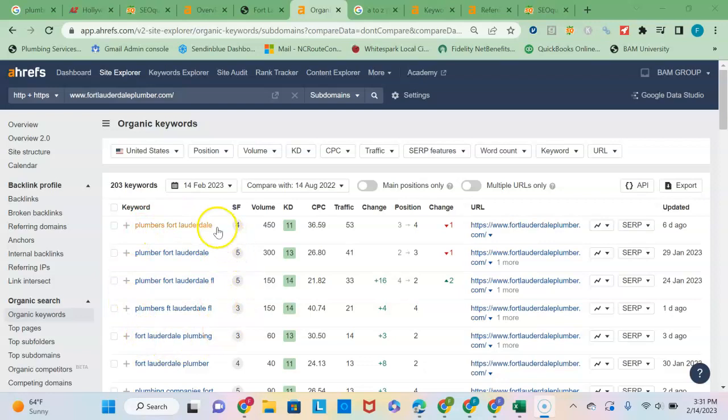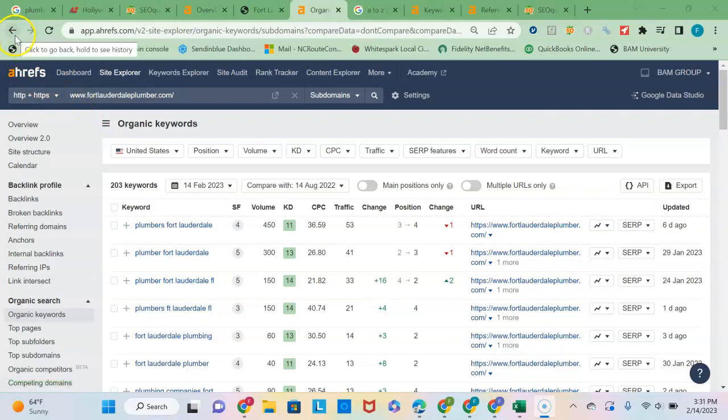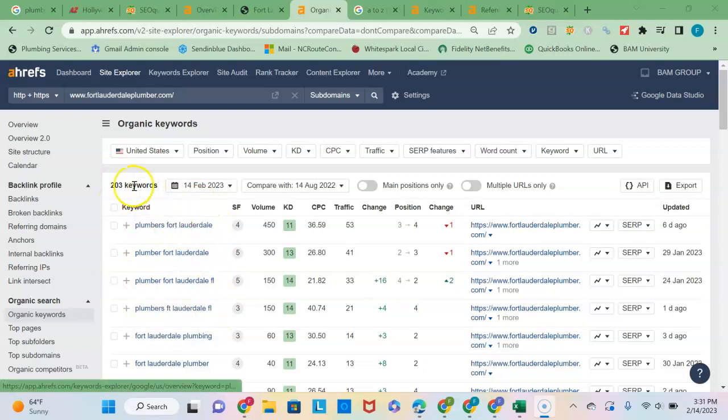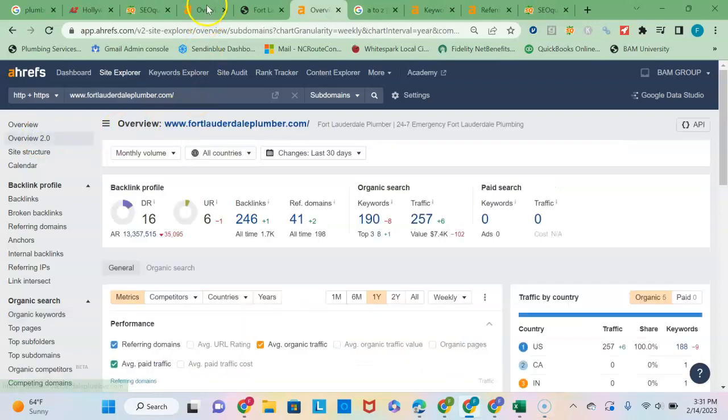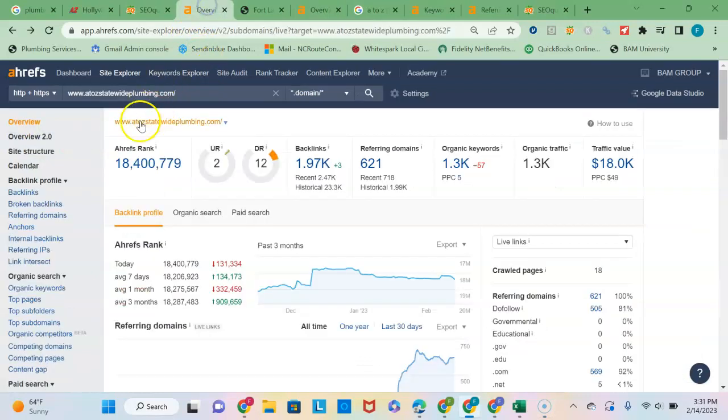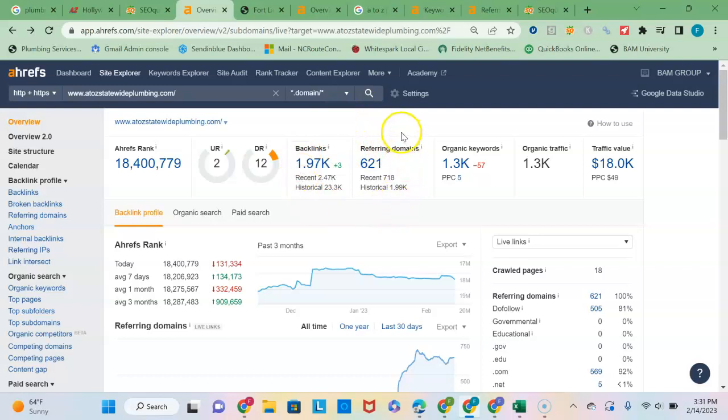And then that would cause you to be able to rank high for the local buyer intent keyword phrases for that area. So beefing up your content, maybe creating different location pages so that you can build into that content the local buyer intent keyword phrases is definitely going to help. So then the next thing I wanted to mention was your backlinks profile.